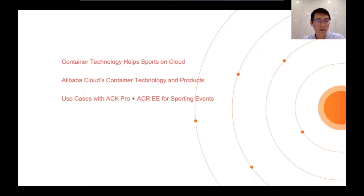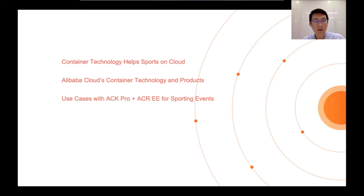This is today's agenda. First, we'll have a look at how container technology helps sports on cloud. Then, we'll go through Alibaba Cloud's container technology and products. Finally, we will show use cases with ACK Professional and ACR Enterprise Edition for sporting events.